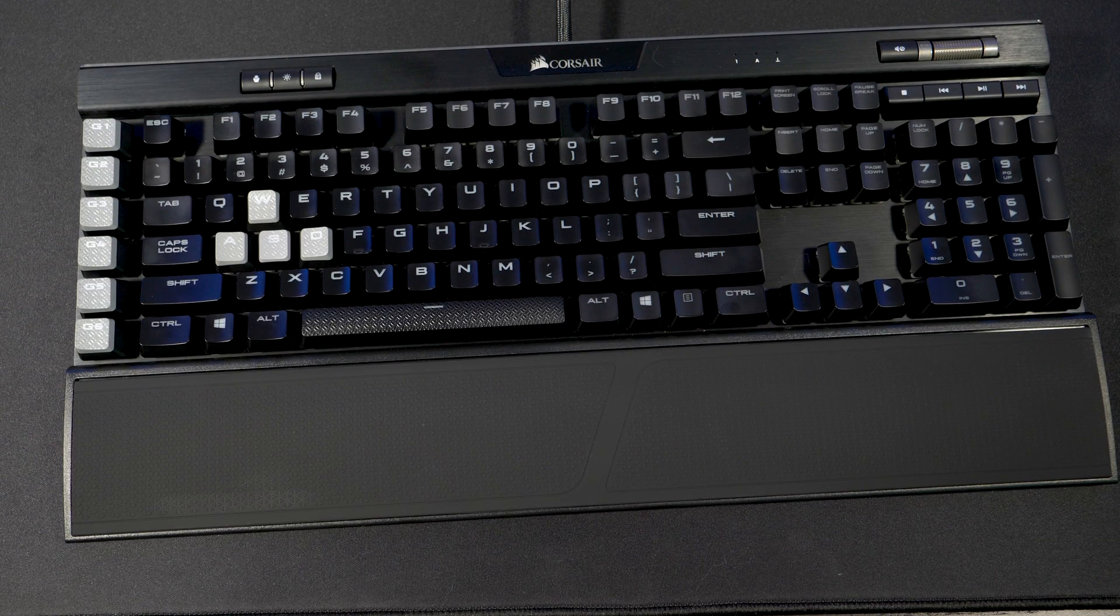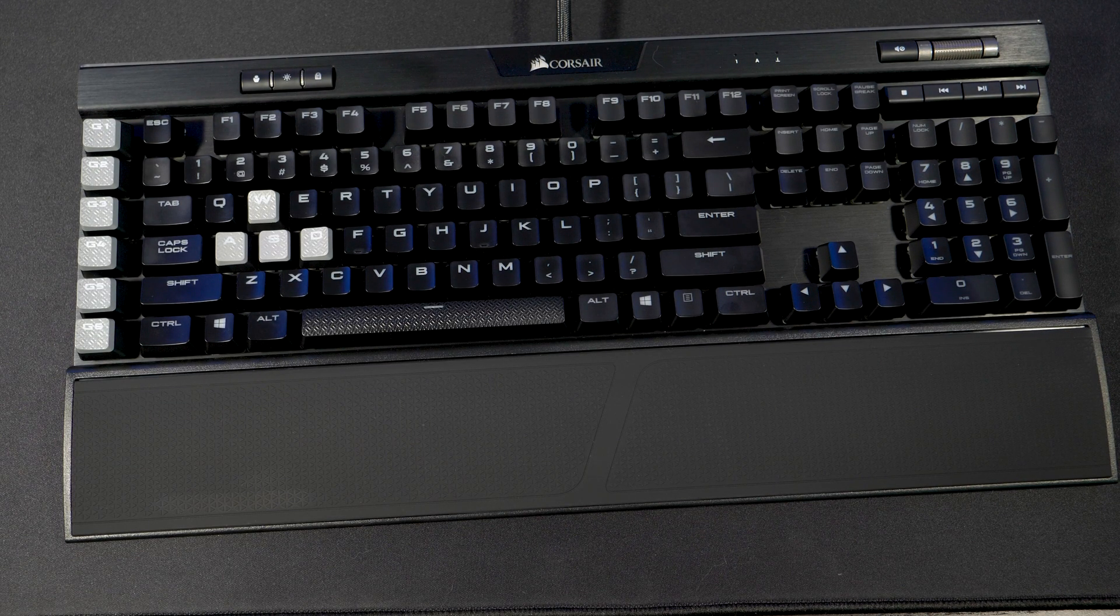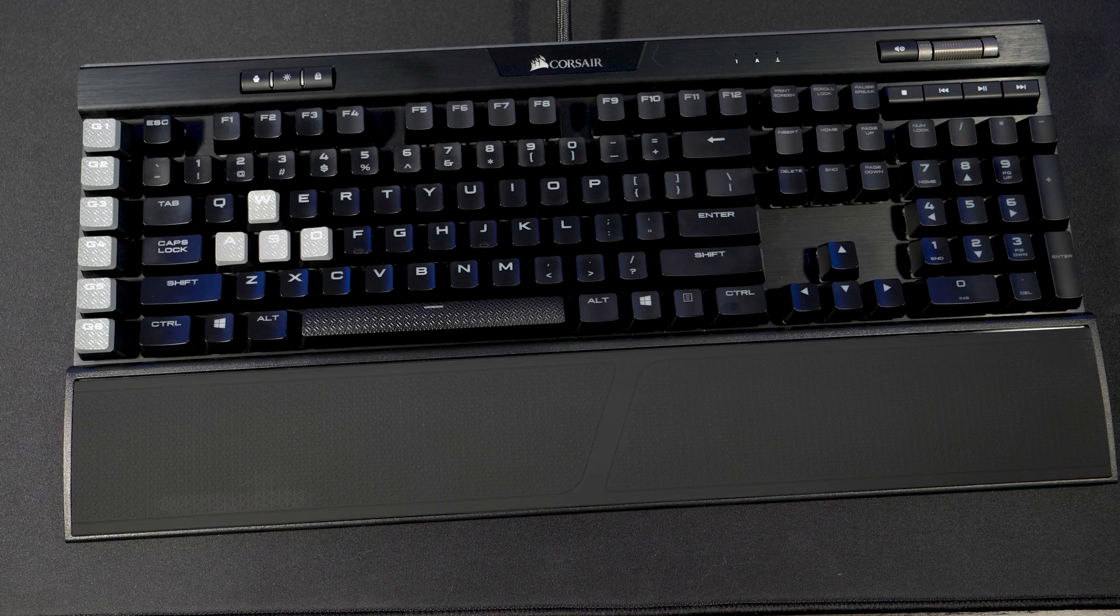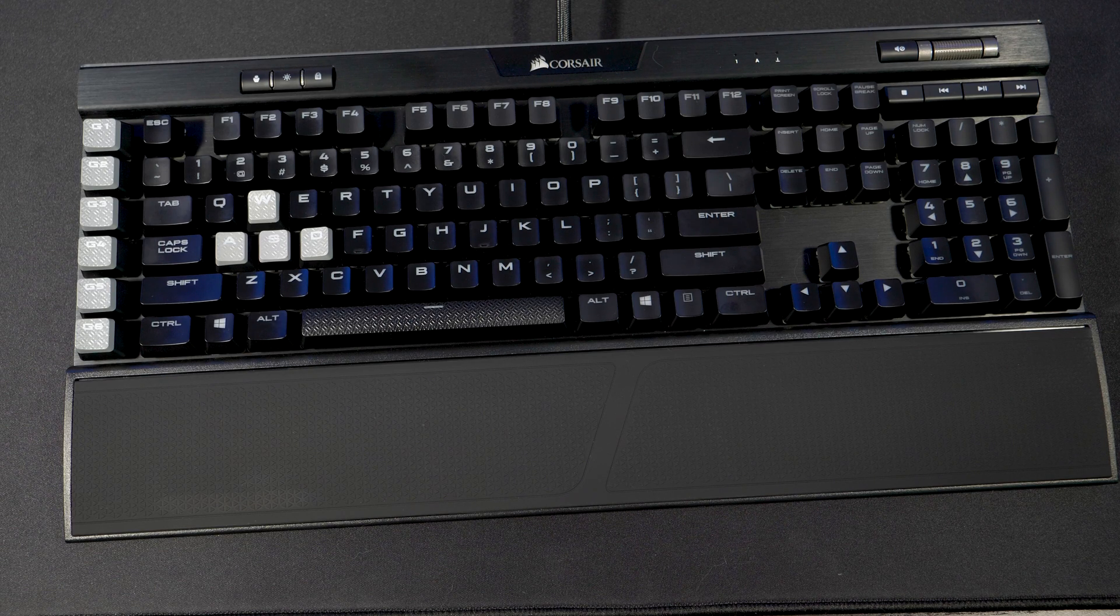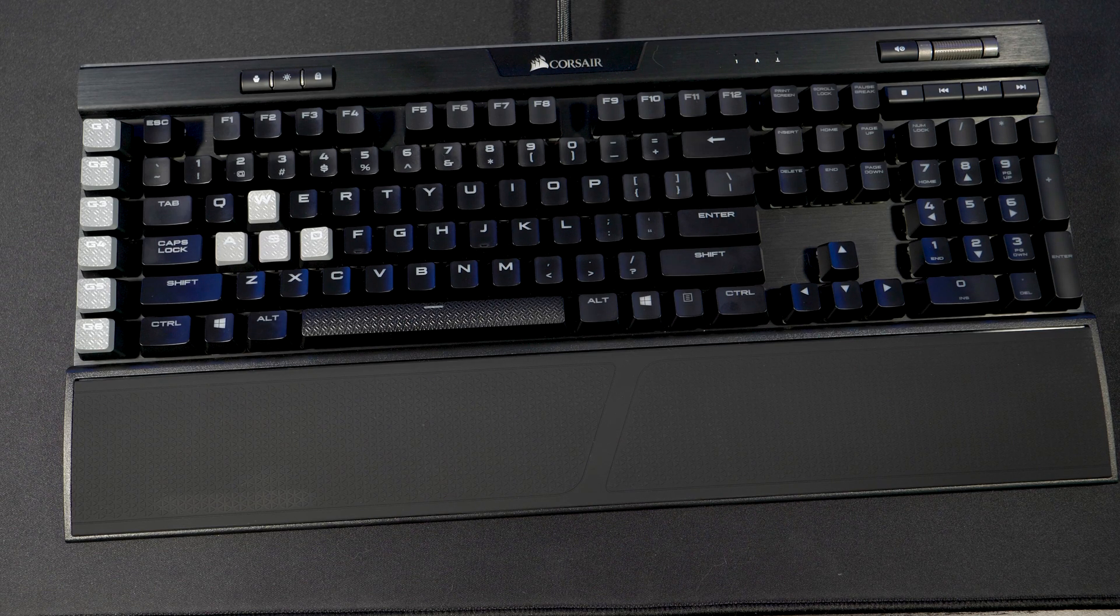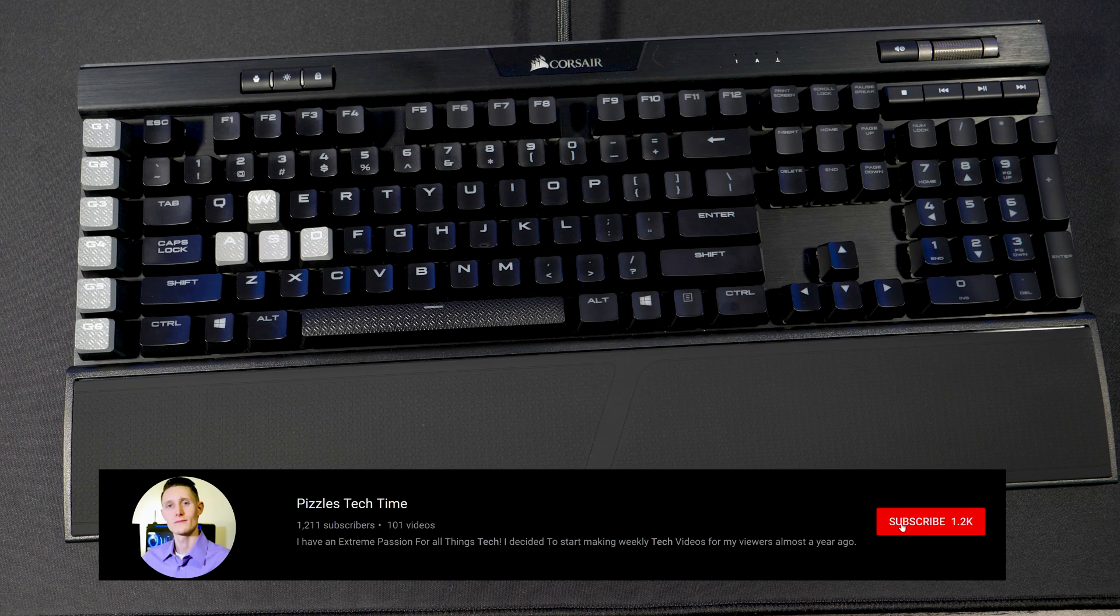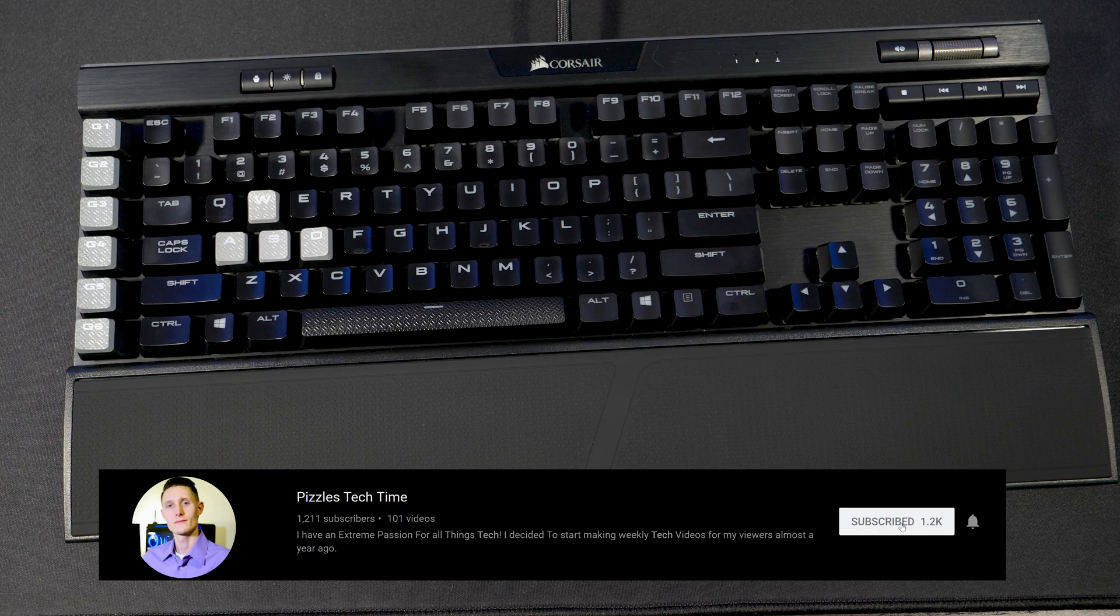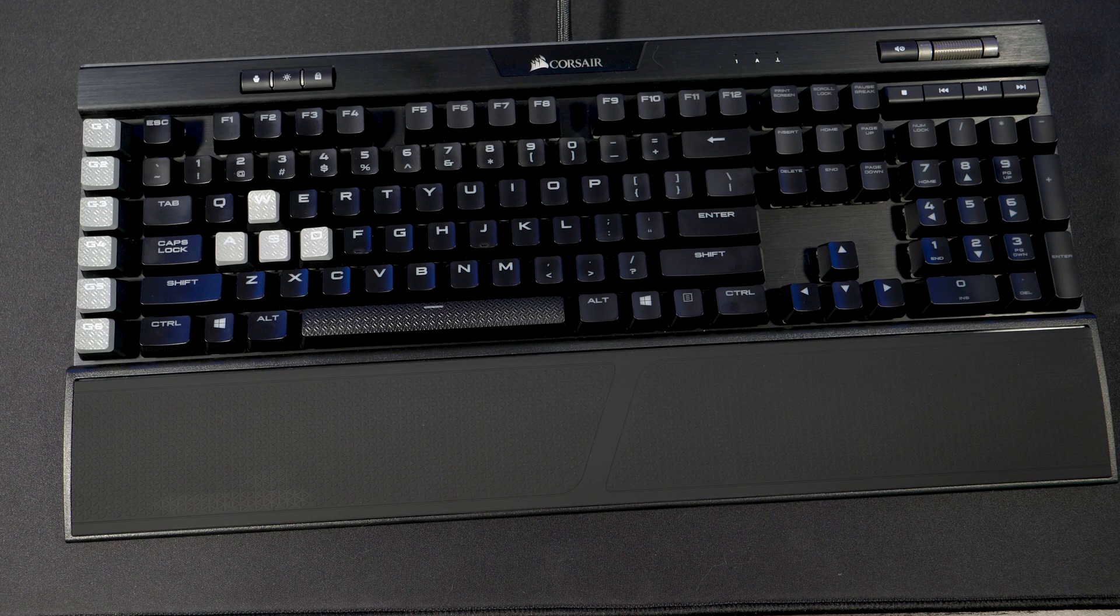So like I said guys if you haven't watched the unboxing for this keyboard it's pretty awesome. And my name is Greg with Pizzles Tech Time. Make sure to hit that subscribe button to get tech videos weekly in 4K, 60 frames per second.